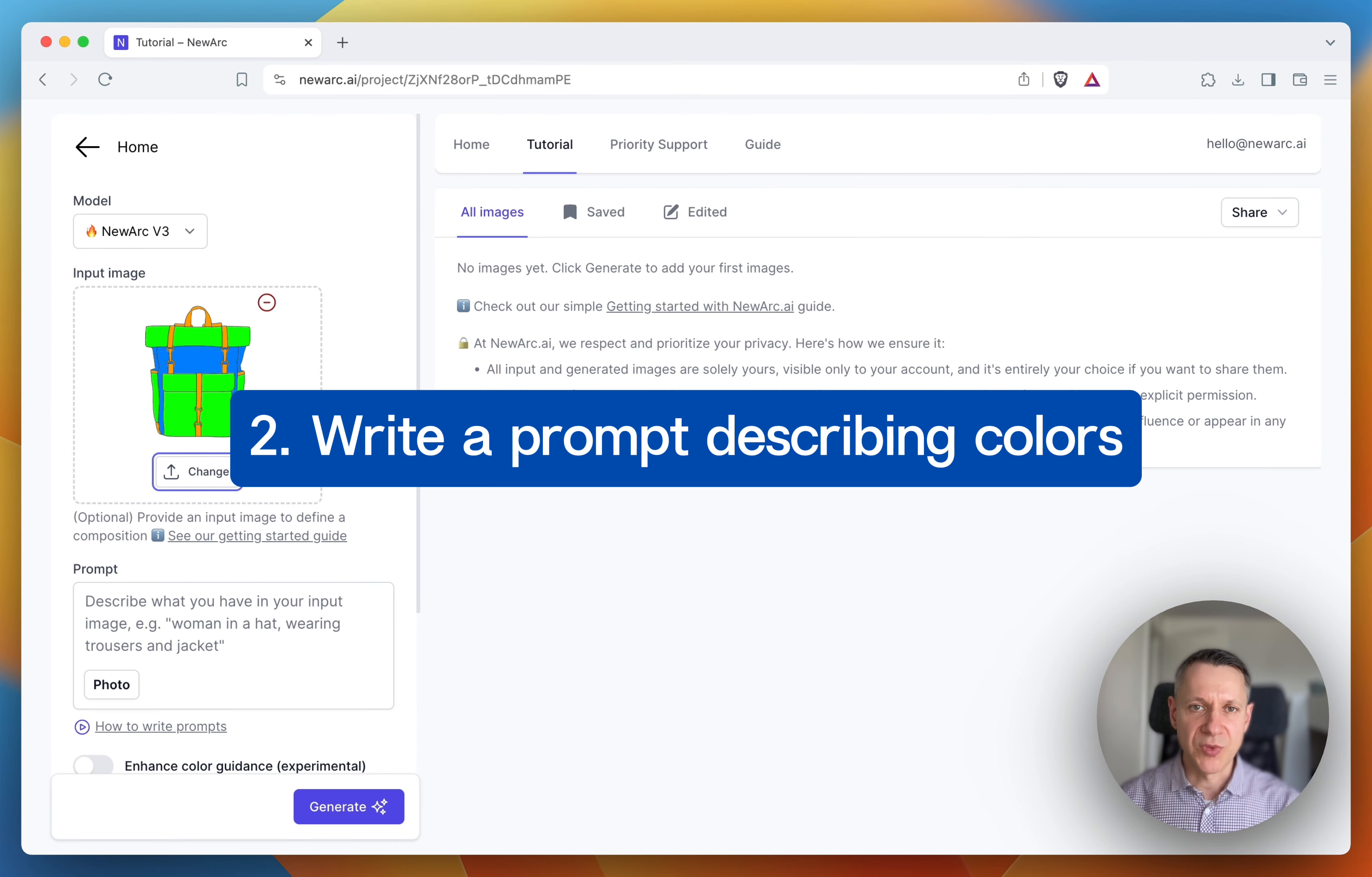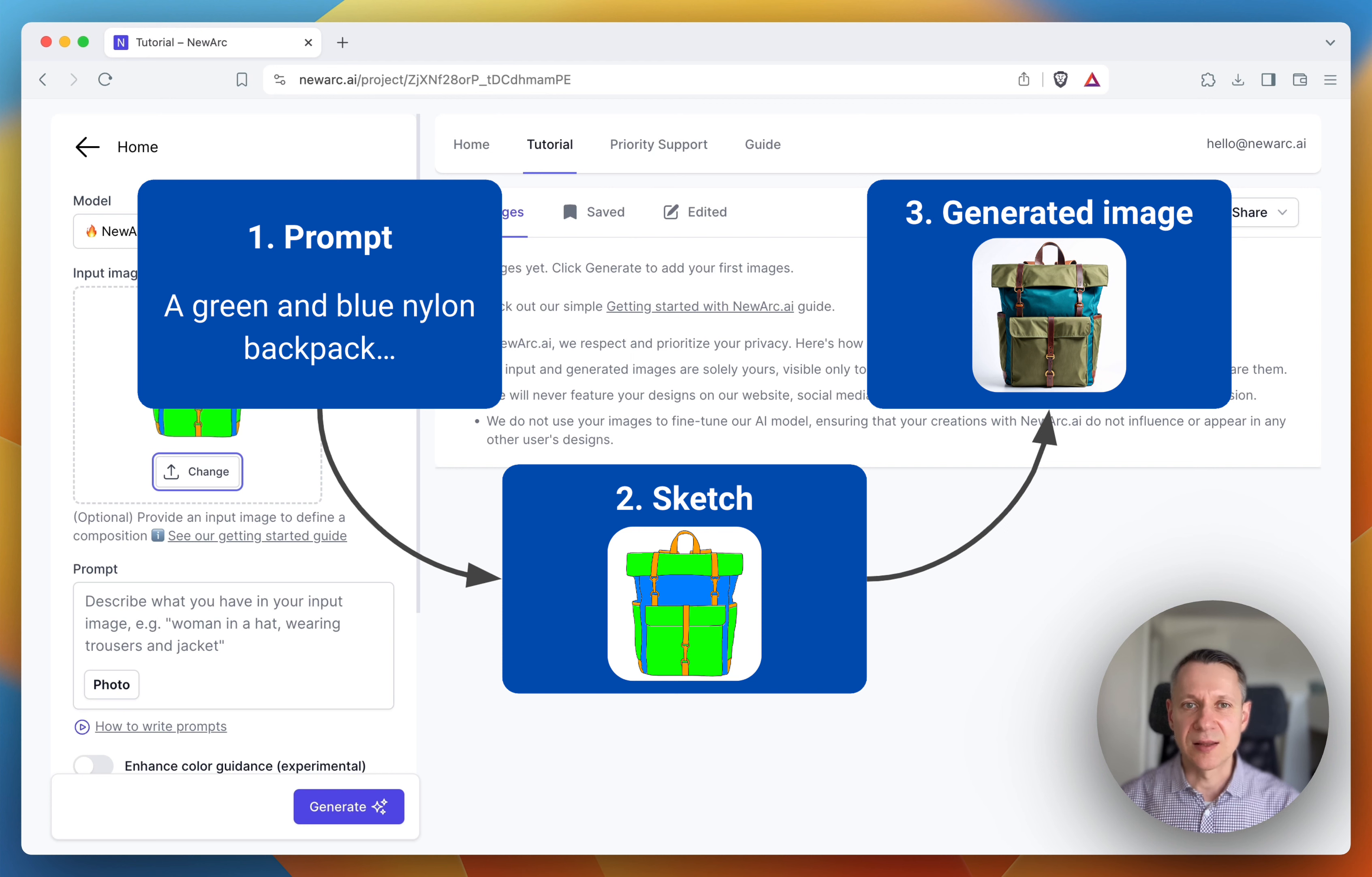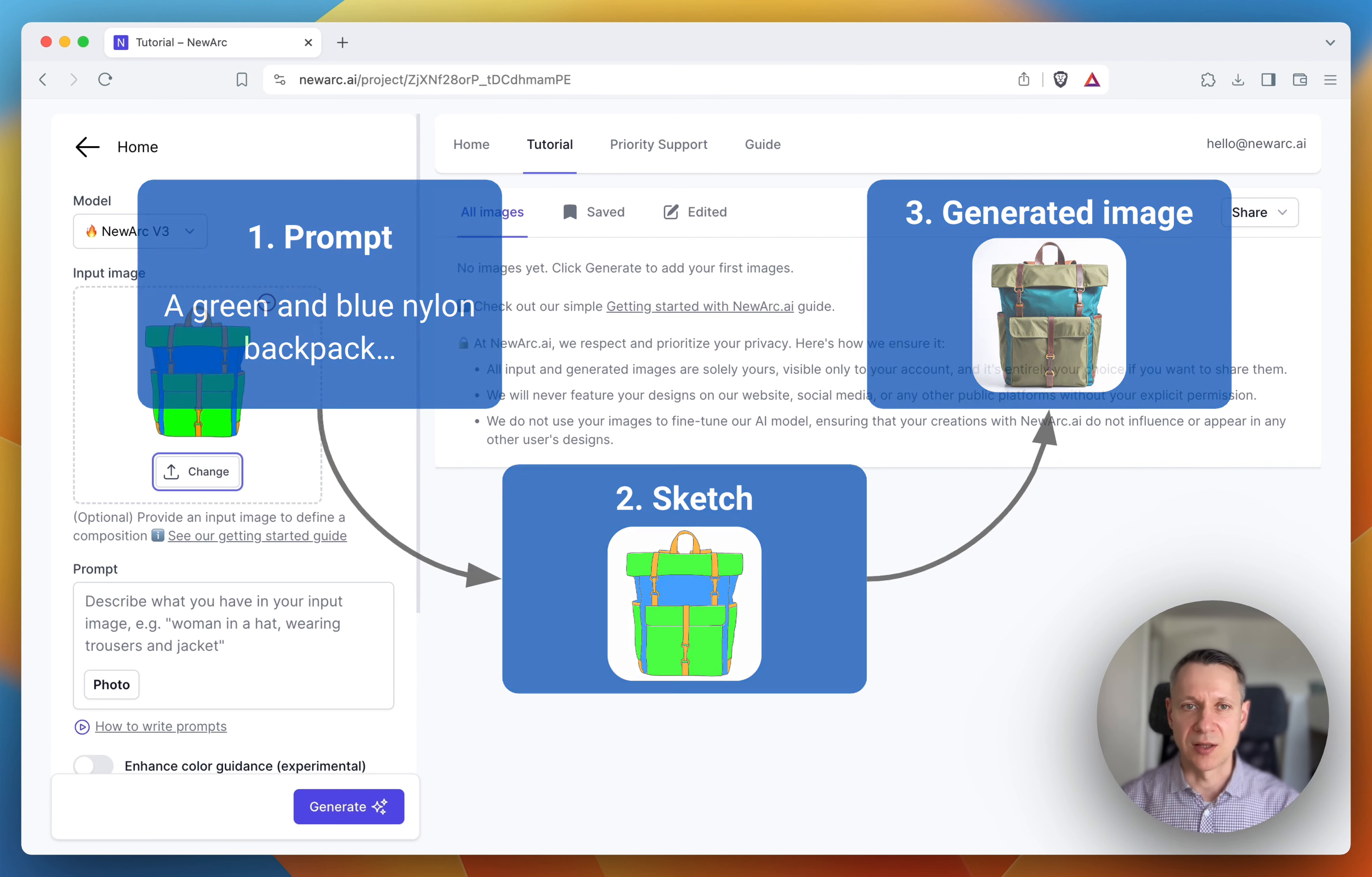Second, you need to write a prompt and specify all colors you need in the prompt. AI generates what you described in the prompt, trying to fit it into the lines and colors of the input image. So AI will generate a green and blue and brown backpack, trying to place the colors where they are present in the sketch.